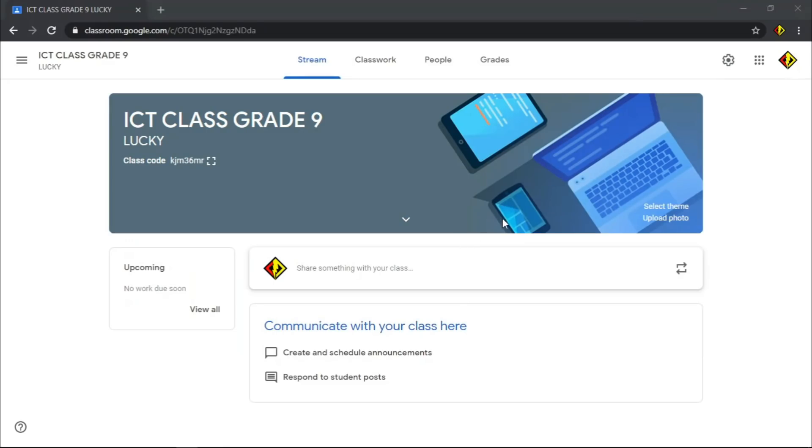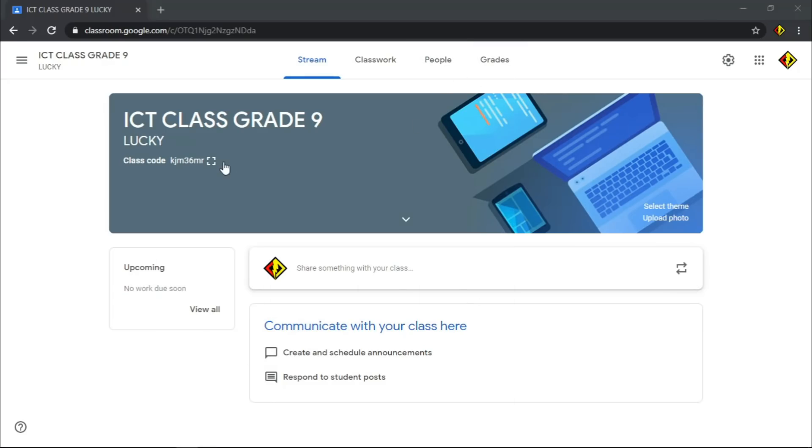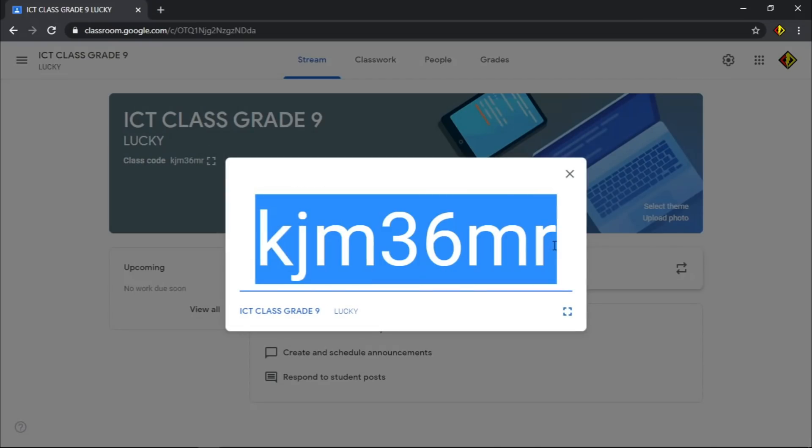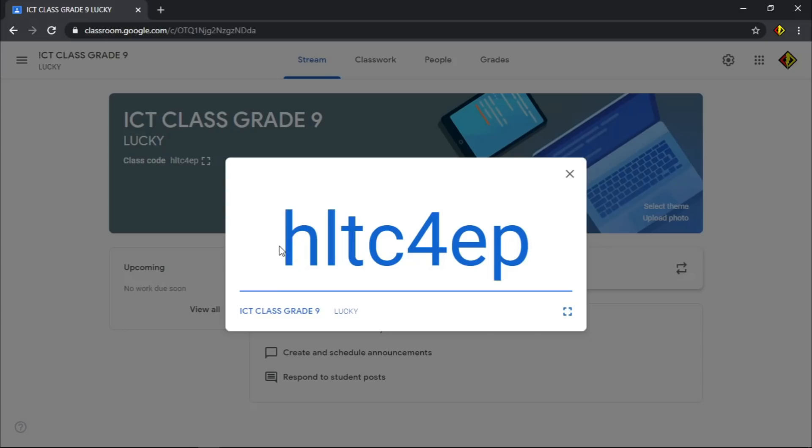To add students, click this class code. This is the code you need to share with your students. If you think the code is quite complicated, you can change it by going to the Settings.